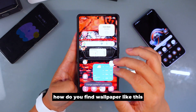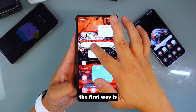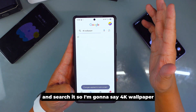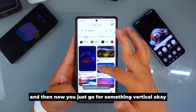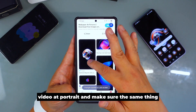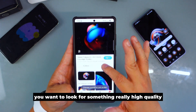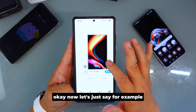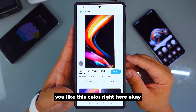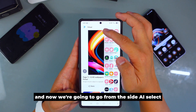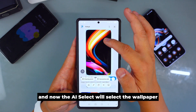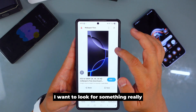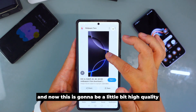Feature number two: how do you find a wallpaper like this? I'm going to show you two different ways. The first way is to go to Google and search '4K wallpaper.' Look for something vertical — portrait orientation — and make sure it's really high quality. Once you find something you like, go to AI Select, which will select the wallpaper for you. Make sure it's high quality.